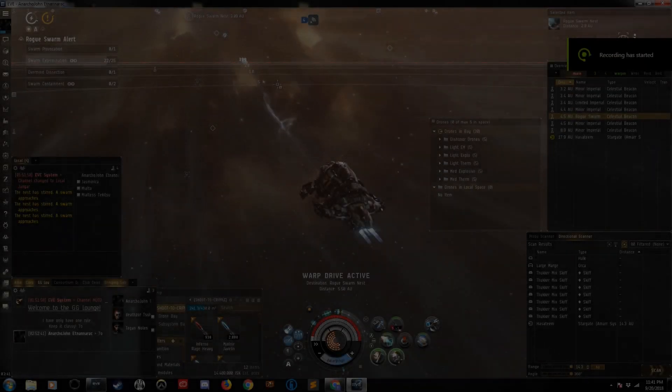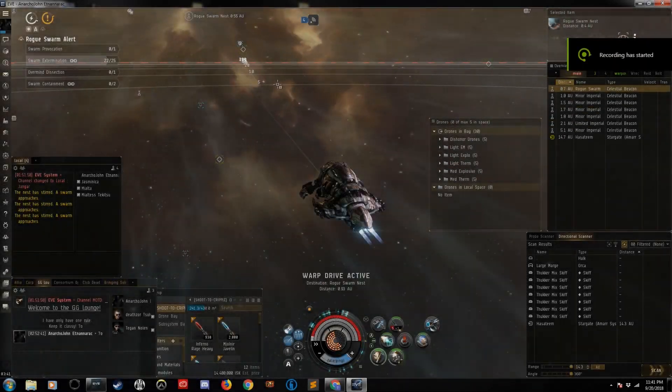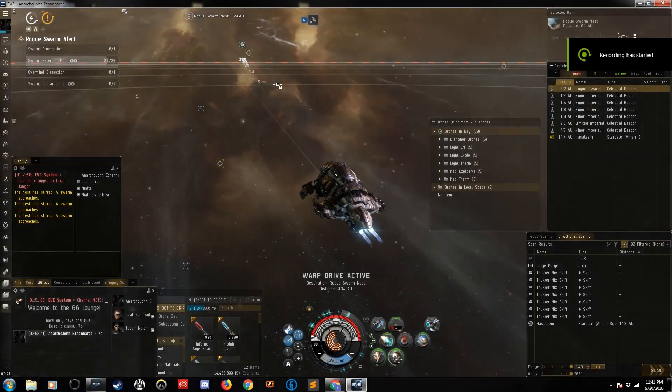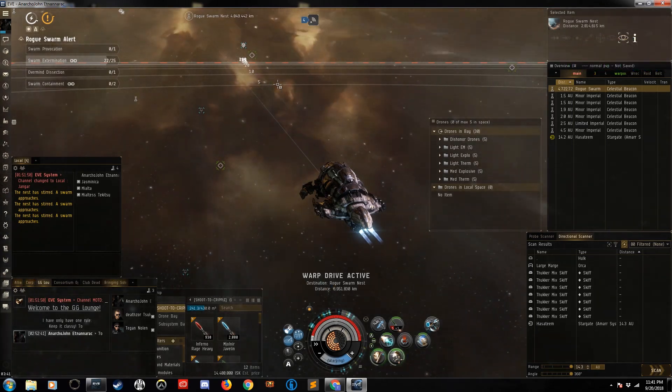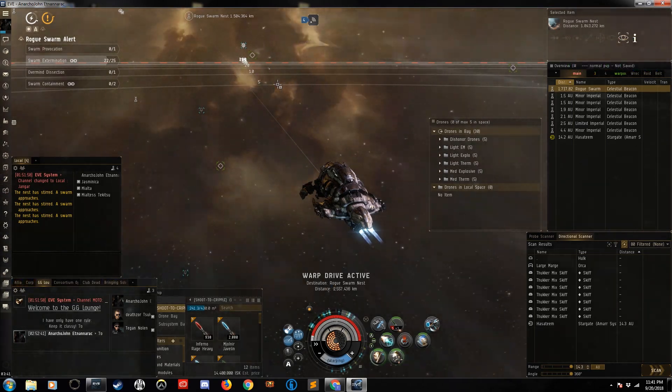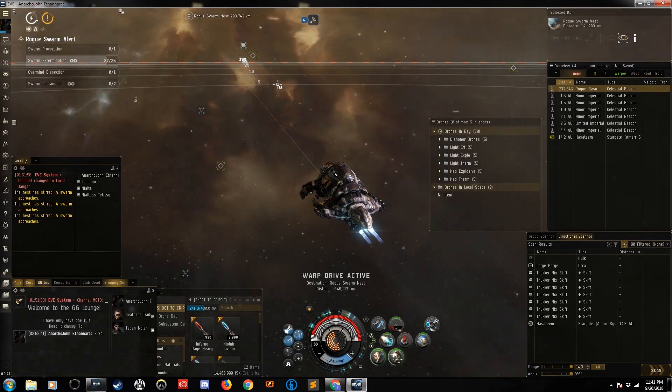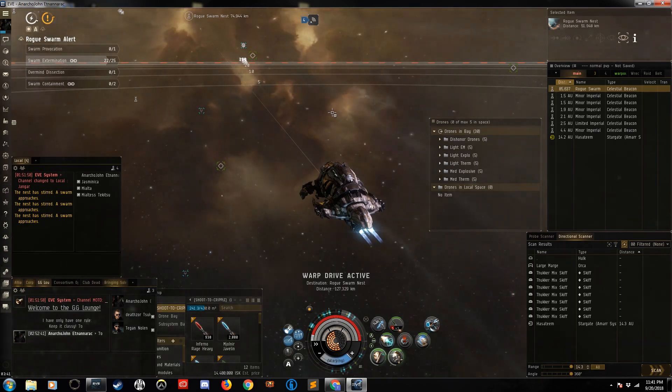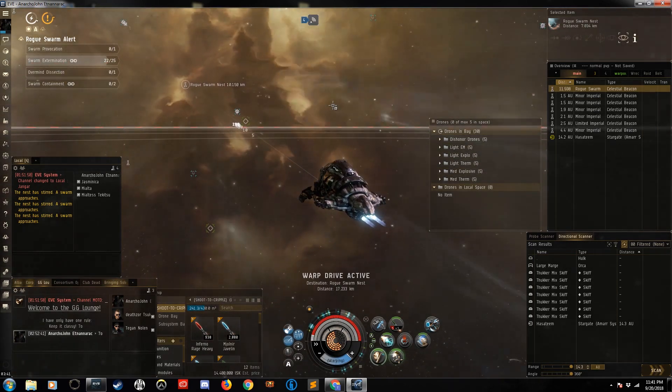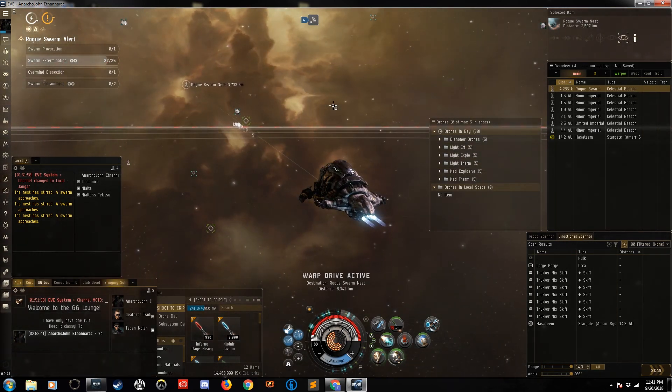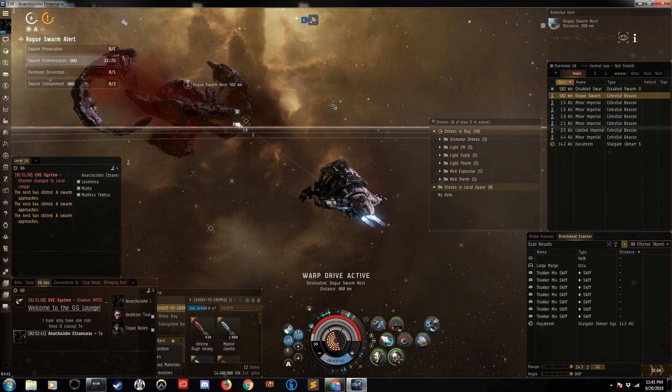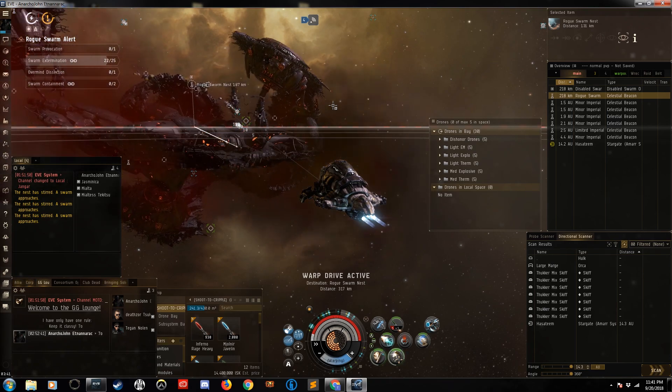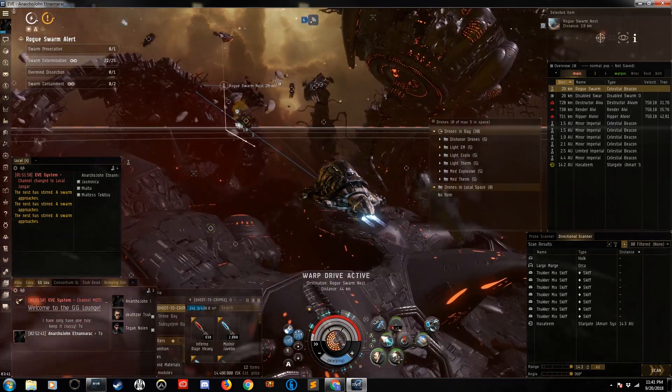Hello, the Gentleman Gamer here, and today we're playing EVE Online. It's that time of year again where we must battle the Rogue Swarm that's invading New Eden. We're on our way to a site right now. They're actually pretty easy for the most part, and they are a little different.